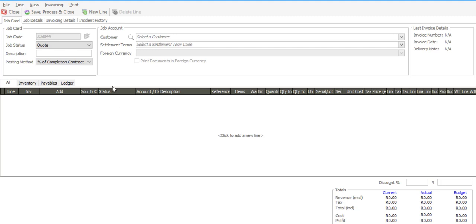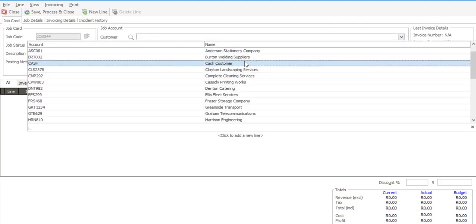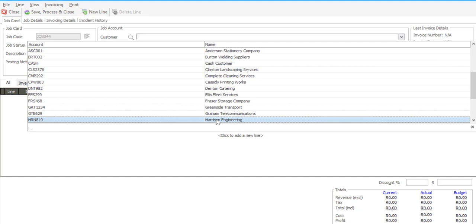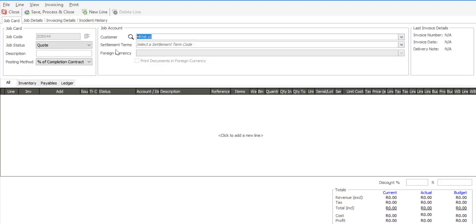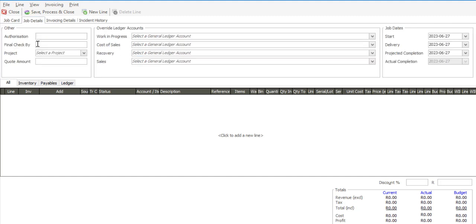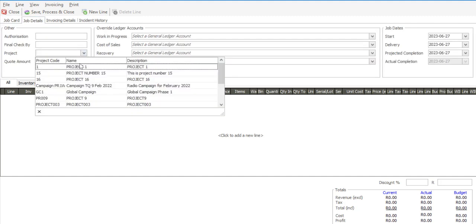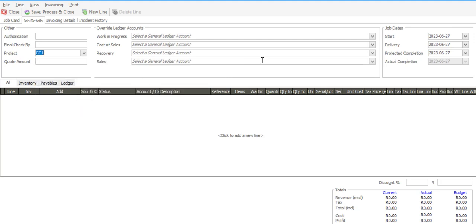We're starting off with a job card quote and I'm now going to specify the customer for whom the job card is going to be processed. We have a couple of tabs on the job card header. These include job details, where I can link the job card to a certain project, and I can also specify a start date, delivery date and a projected completion date for the specific job.